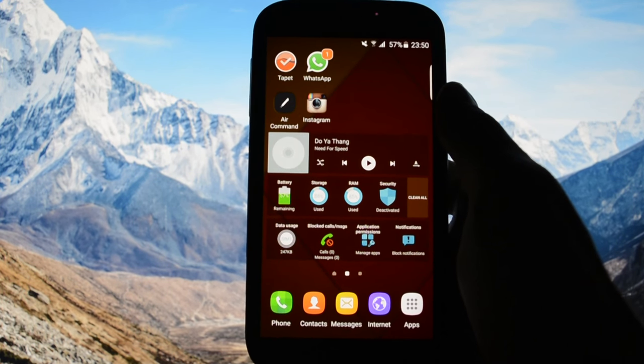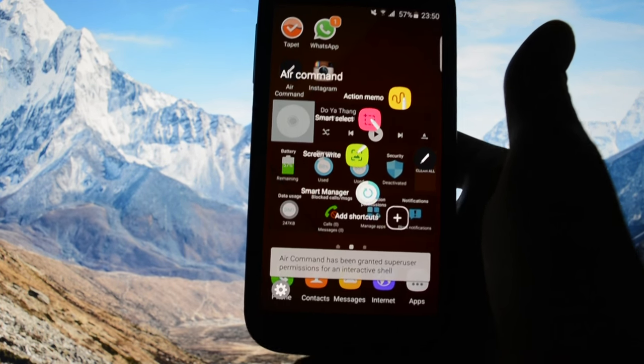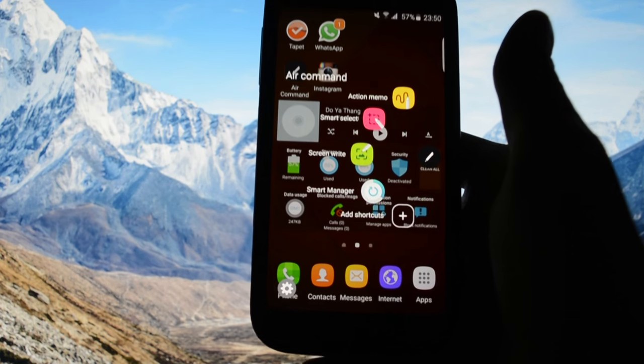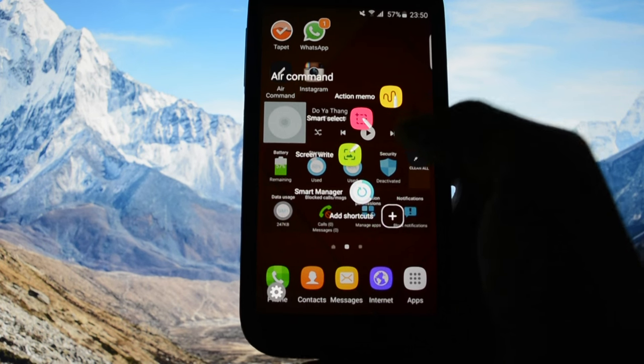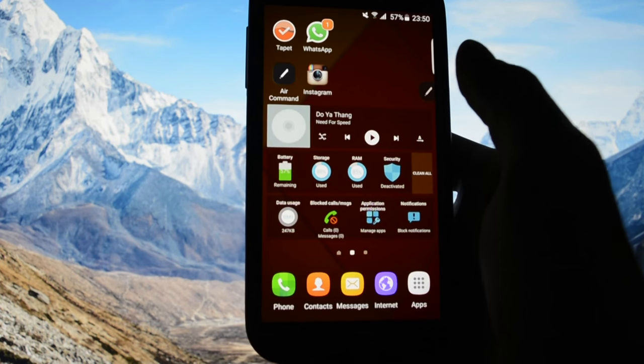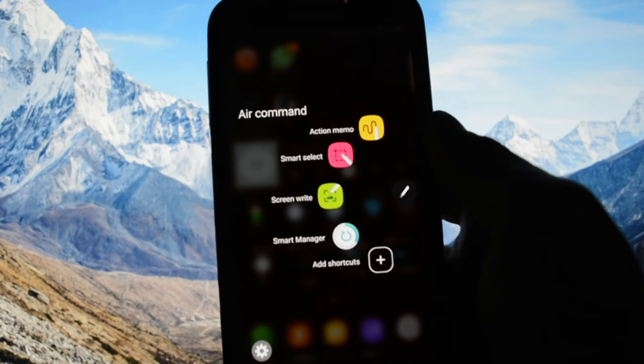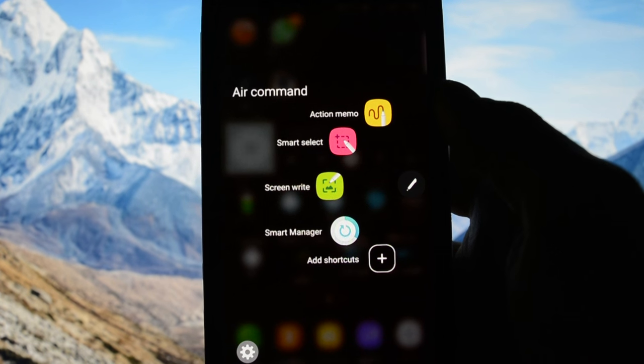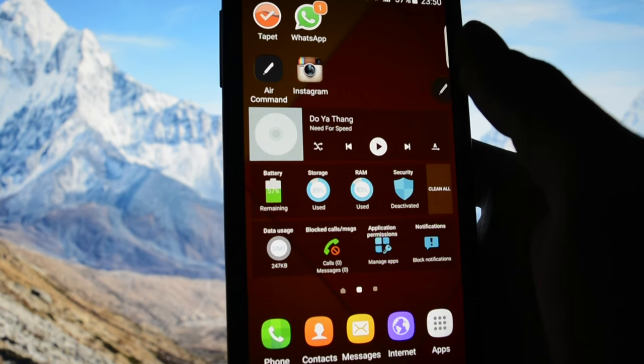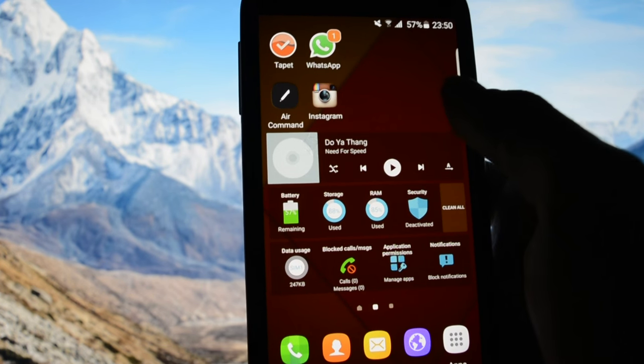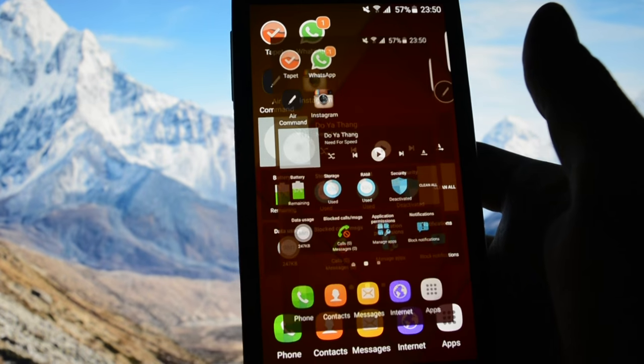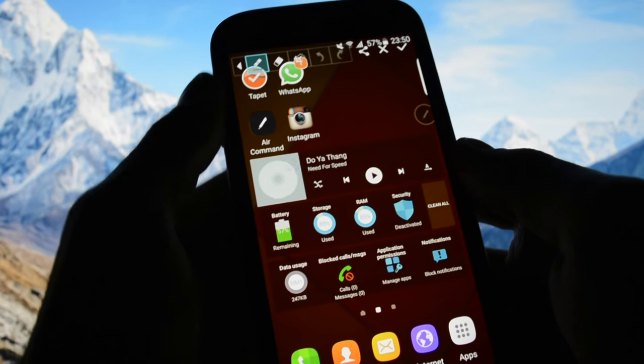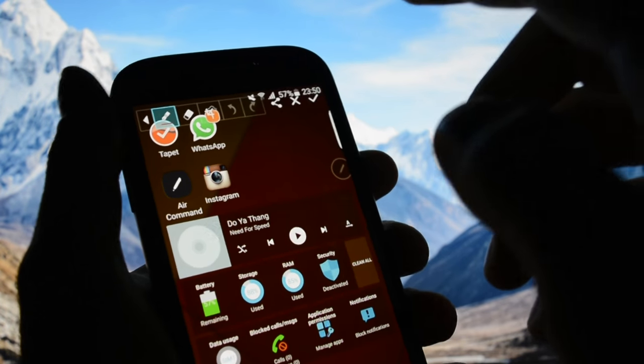So if you open up air command for the first time, you may see that it's kind of not responding because you'll have to grant root access and it takes a while until it grants and pops out the notification that will tell you to grant root access. And that's what you get in the air command section: action memo, smart select which isn't working for some reason, I can't select anything but it's not such a big deal.